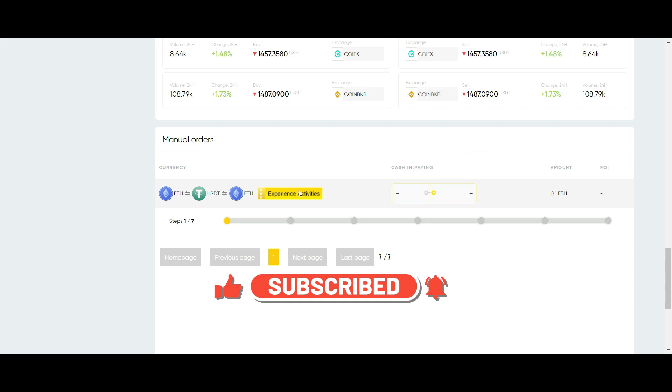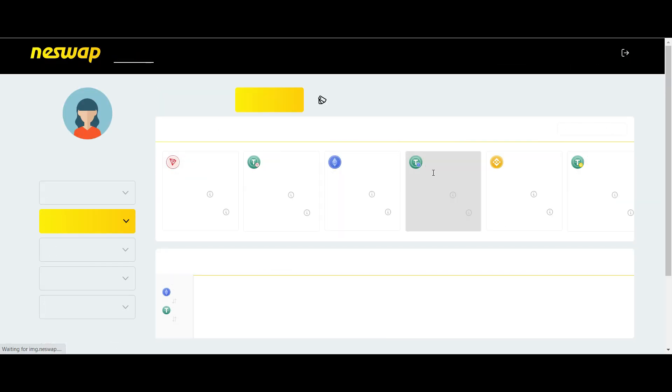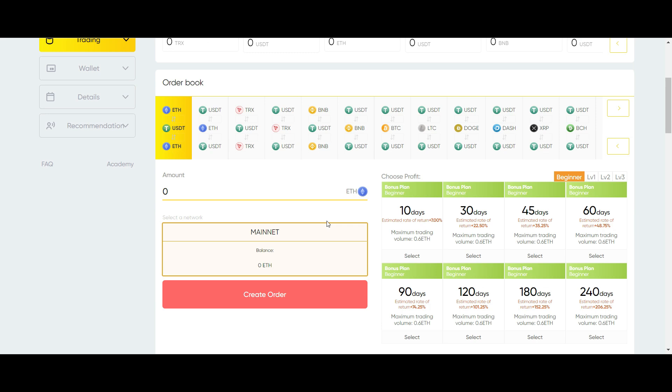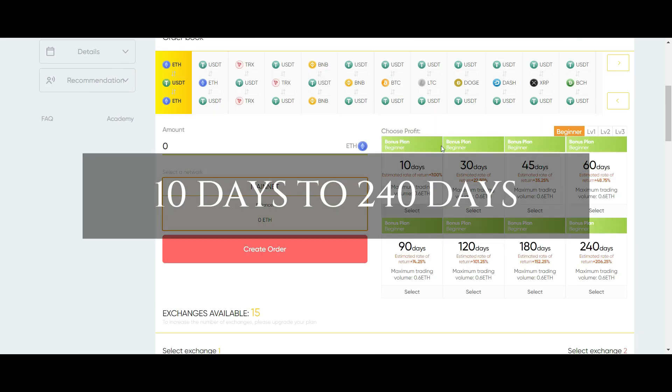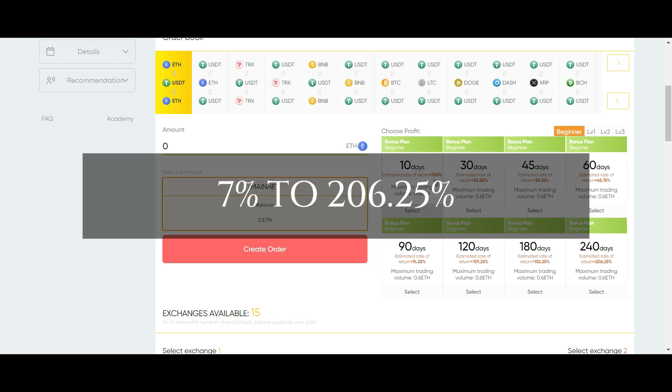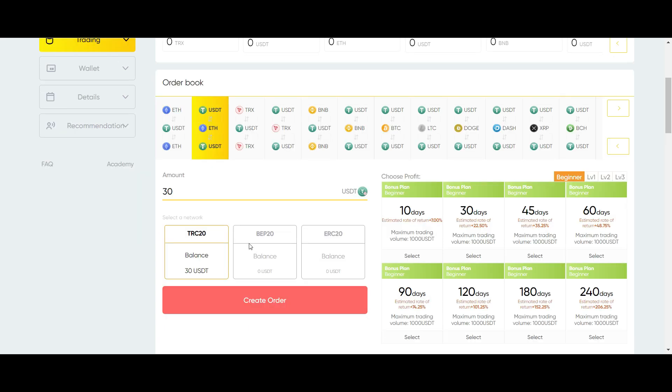Next, I will show how you can auto trade. At the top, select Auto Mode. Then scroll down and select from the different profit plans. These plans range from 10 days to 240 days, with a return on investment profit ranging from 7% to 206.25%, depending on the plan that you choose. Read carefully and make a choice. For the purpose of this demonstration, I will choose the 10 day plan with a profit of 7%. Once selected, your balance will appear at the amount. You can change this to the amount you desire. Then go ahead and click Create Order.